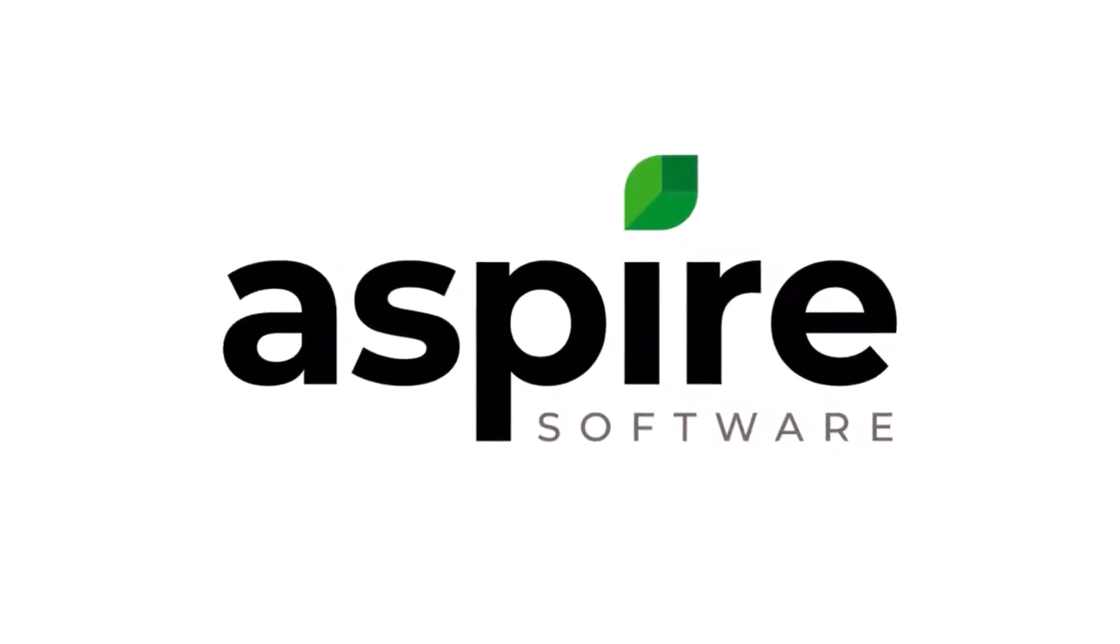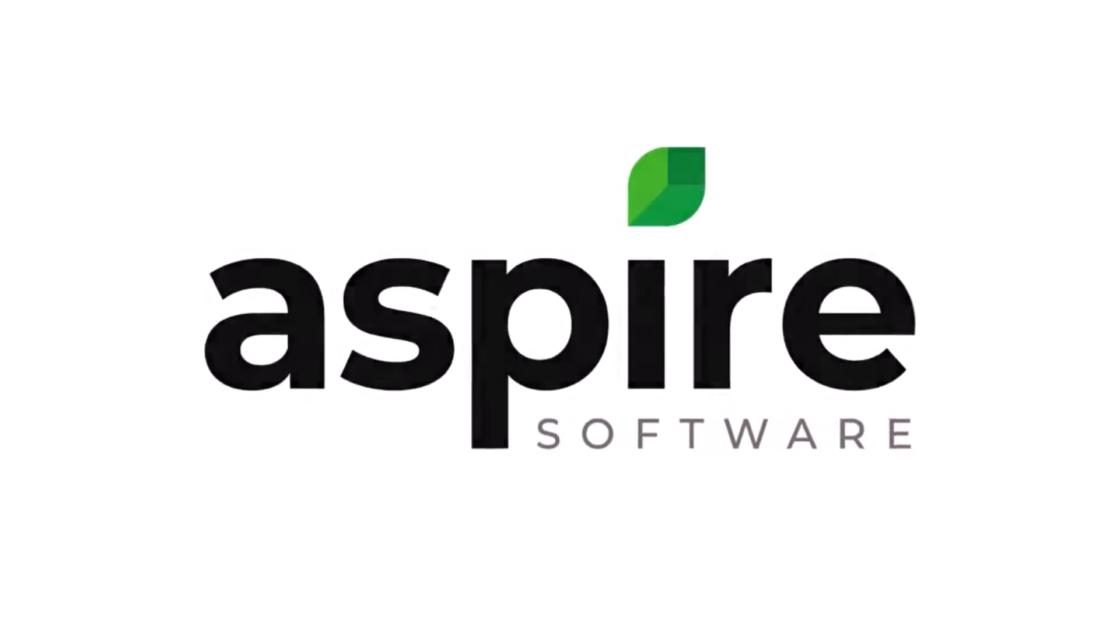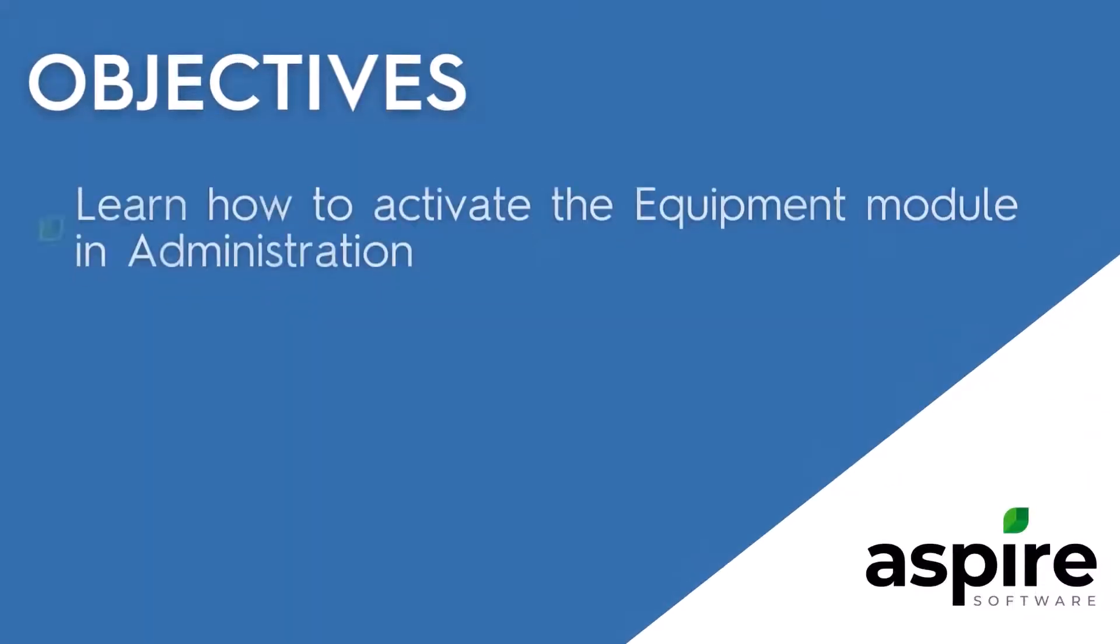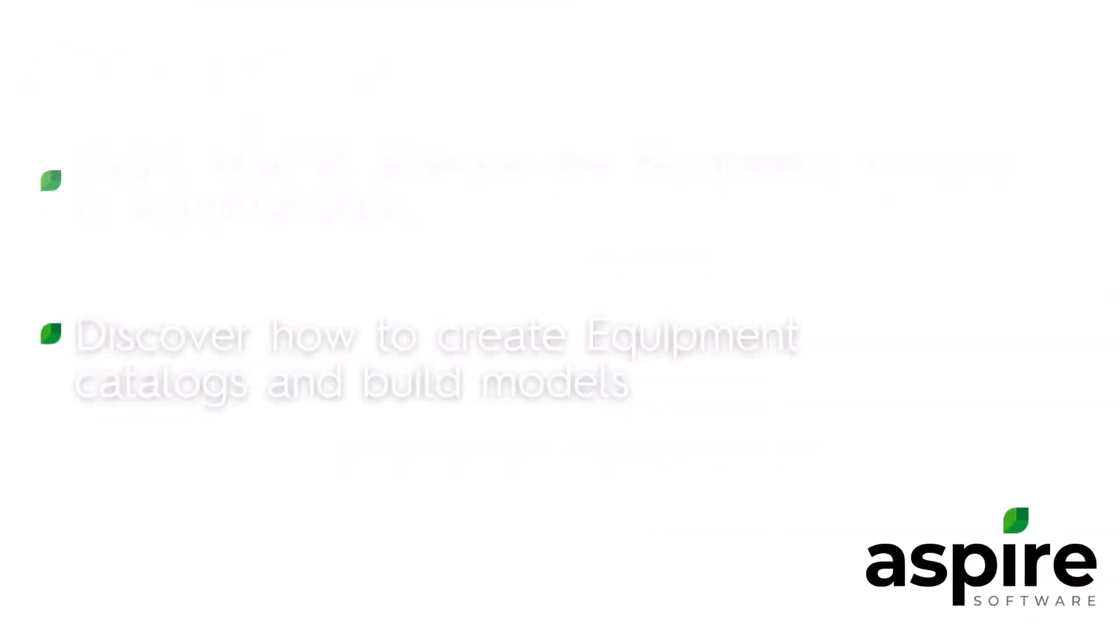Hi, and welcome to Aspire. In this video, we'll be talking about equipment, specifically setting up the equipment module. In this video, you'll learn how to activate the equipment module in Administration and discover how to create equipment catalogs and build models. Let's get started.